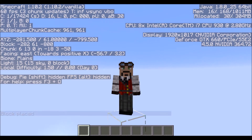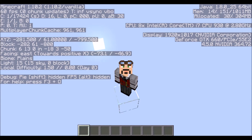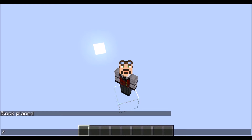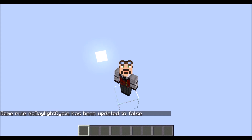Now that we are on our block there are a couple other things I like to do. As you can see, the sun — or maybe the moon — is still moving, and we do not want that. So you type gamerule again. The capitalization is very critical here: it is 'do' with a lowercase d, and you type 'doDaylightCycle' and then 'false'. Now the sun or moon is no longer moving — it is stuck in place.